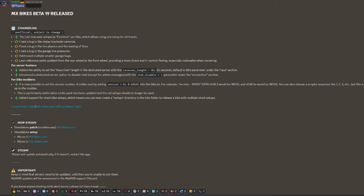It's now possible to set the version number of a bike mod by adding version equals zero. I'm going to have to do my research on bike modding, but this is up to the modder. Don't know too much about that.